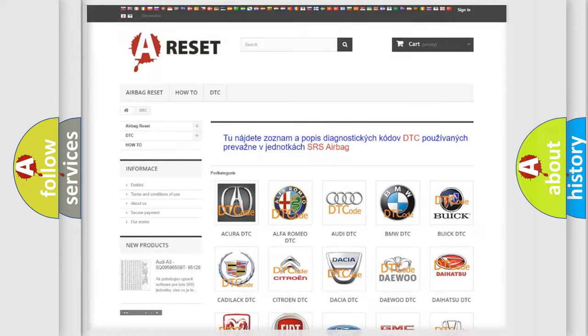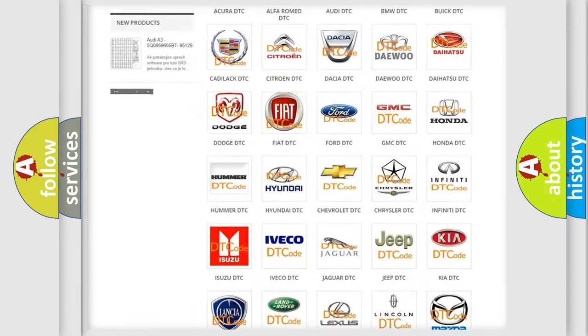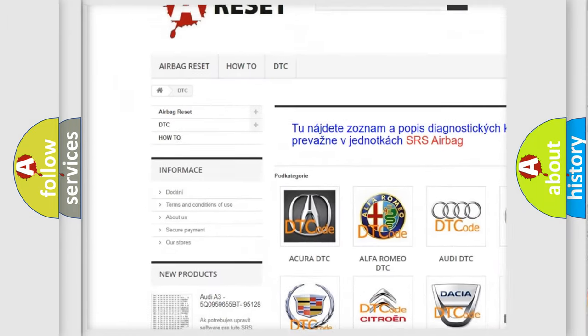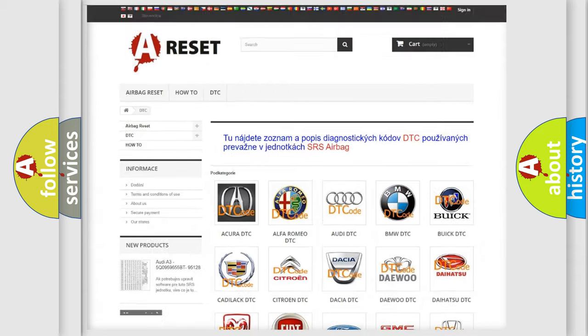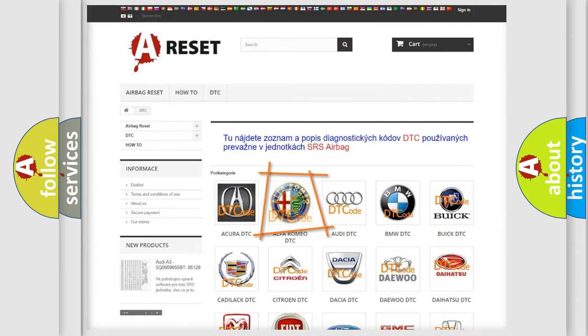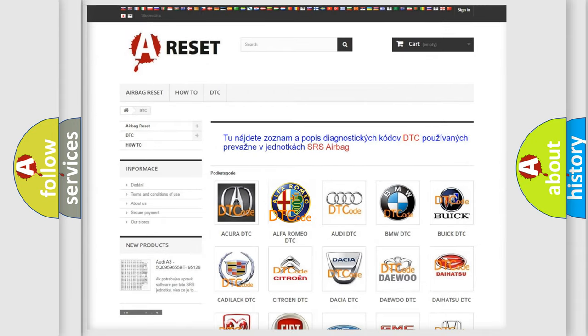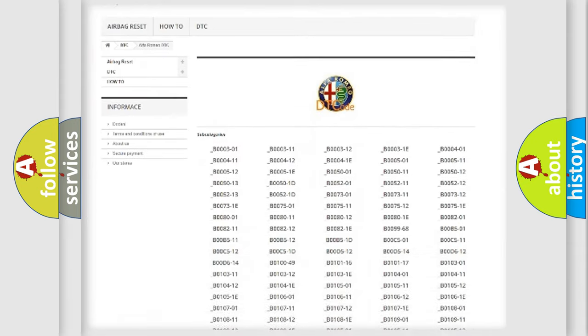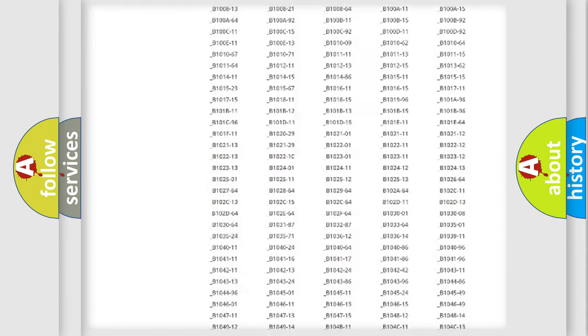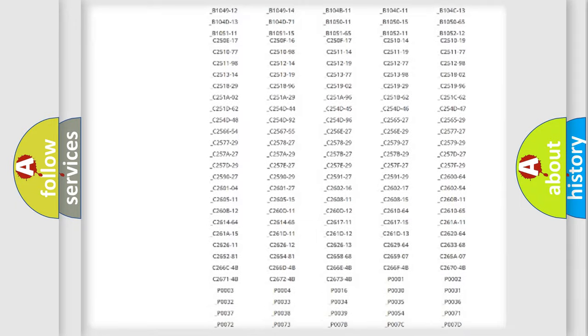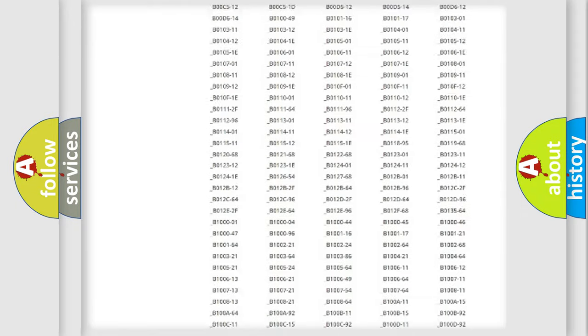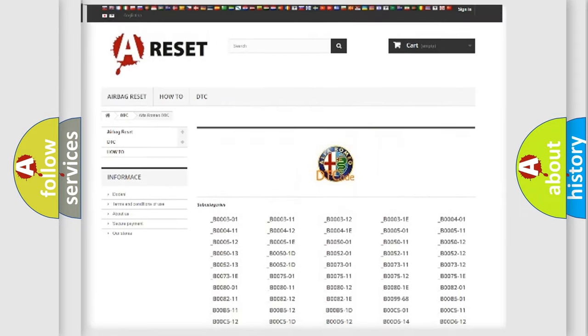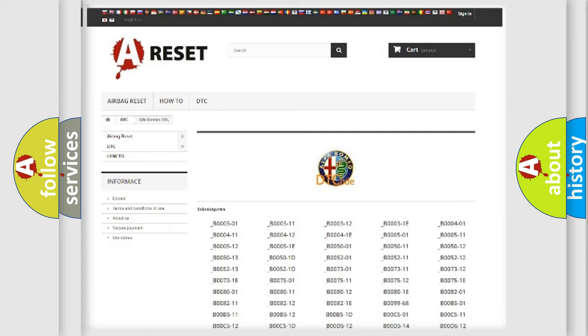Our website airbagreset.sk produces useful videos for you. You do not have to go through the OBD2 protocol anymore to know how to troubleshoot any car breakdown. You will find all the diagnostic codes that can be diagnosed in Alfa Romeo vehicles.